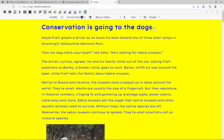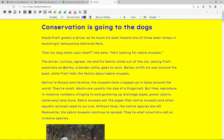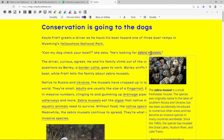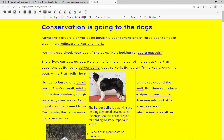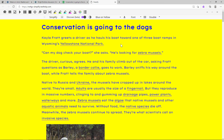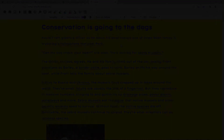The Discover feature provides images and background information on key vocabulary terms in your text. To learn more about Read&Write for Microsoft Edge, visit Texthelp.com.